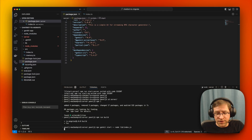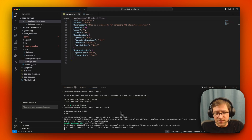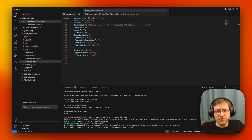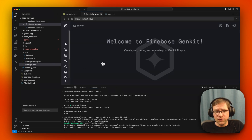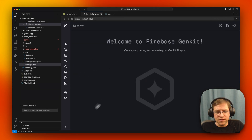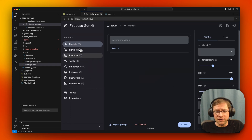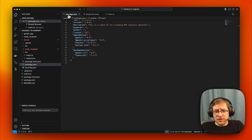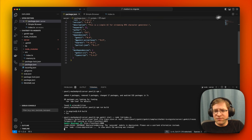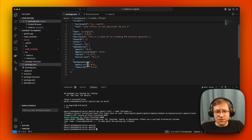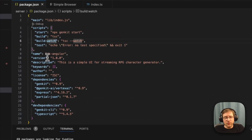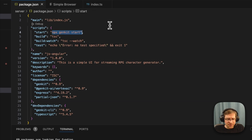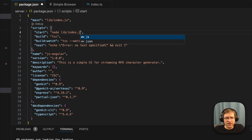If we run this now, this should start and bring up our developer UI. Going to the simple browser, we get our dev UI and we can see our models and flows. Our typical start script should just be something like node lib/index.js.